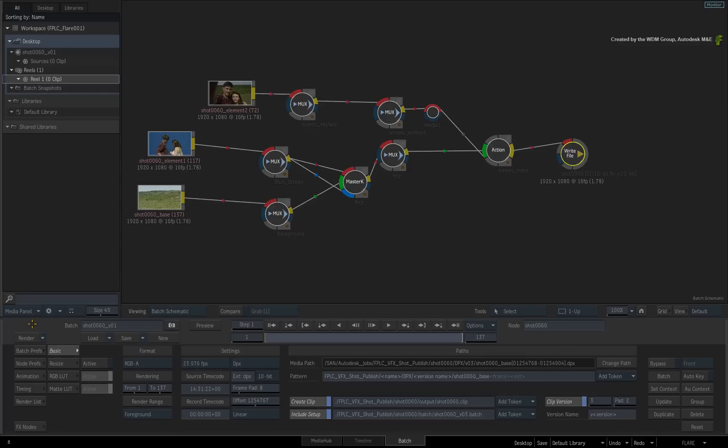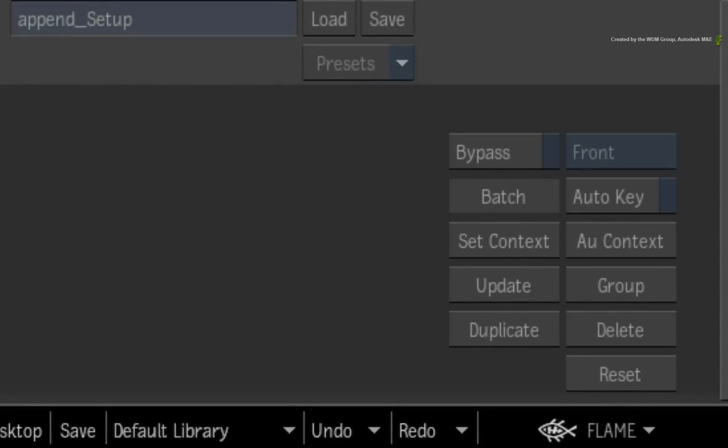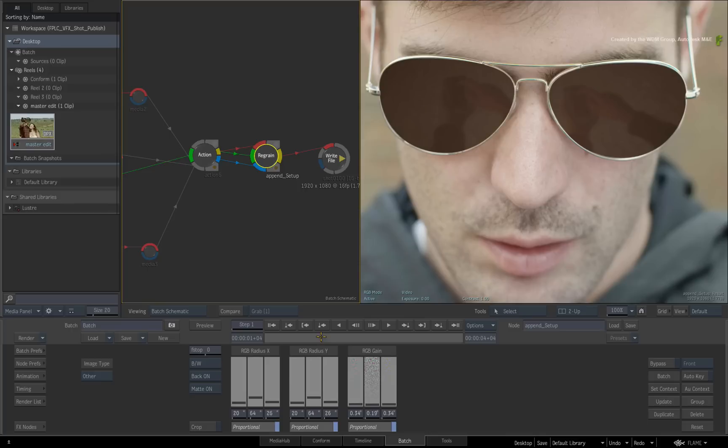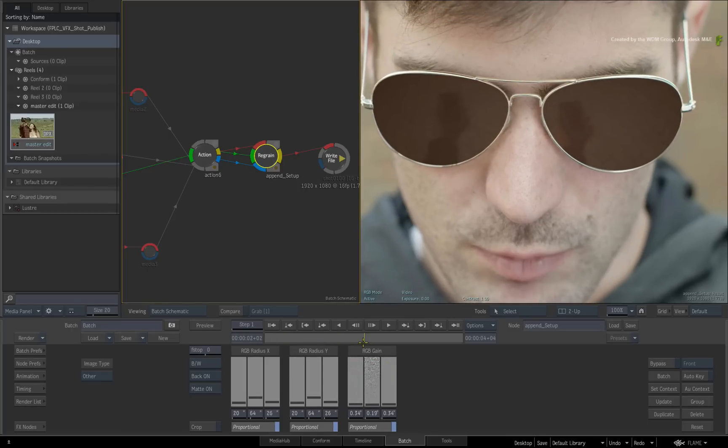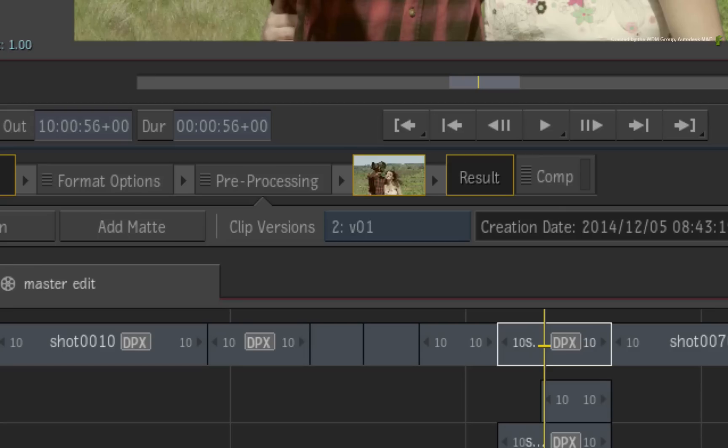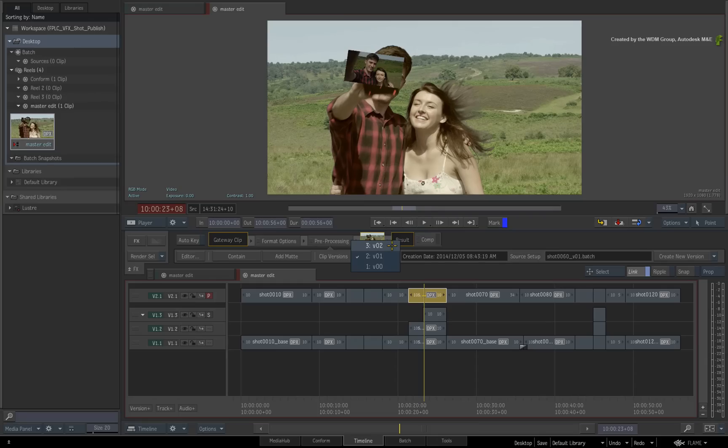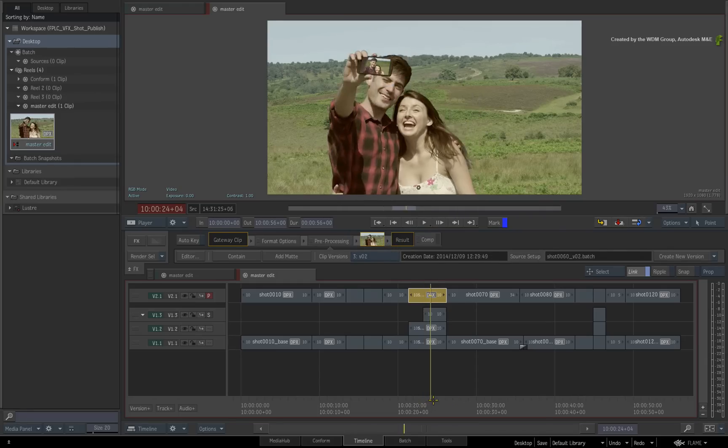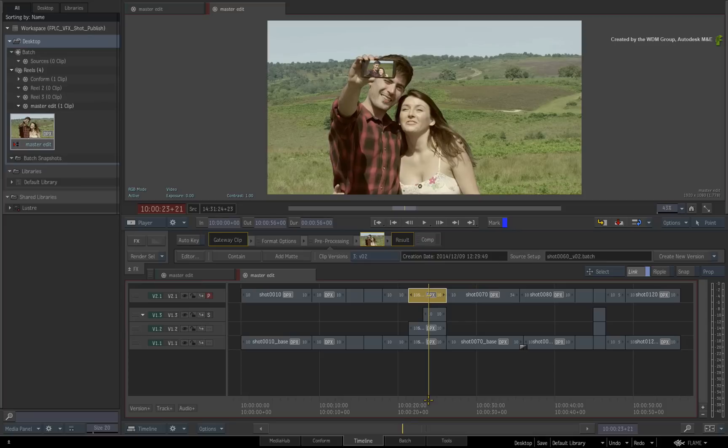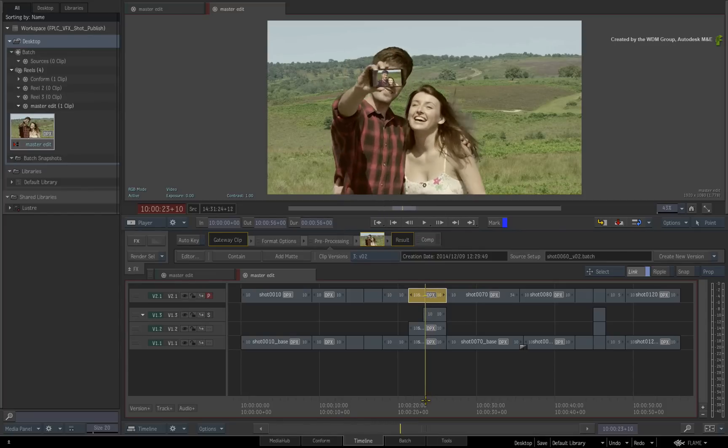Let's round-trip back to the Flame system that contains the master timeline. In this system, you could be working on a different composite or perhaps finishing off another VFX shot. However, if you go to shot 60 and select it, the clip version's pull-down menu will update with any new versions relating to this shot. So the media was rendered and the open clip was updated and Flame instantly registers this information.